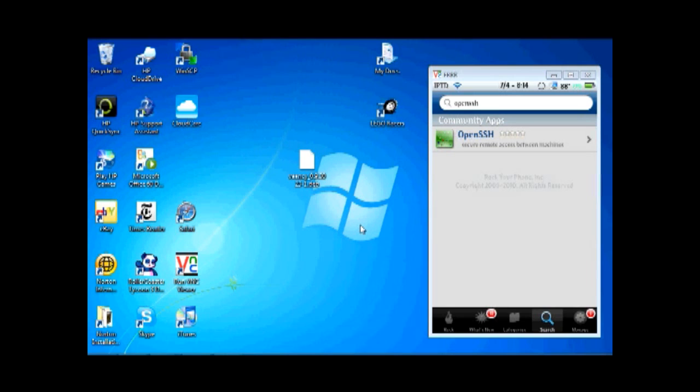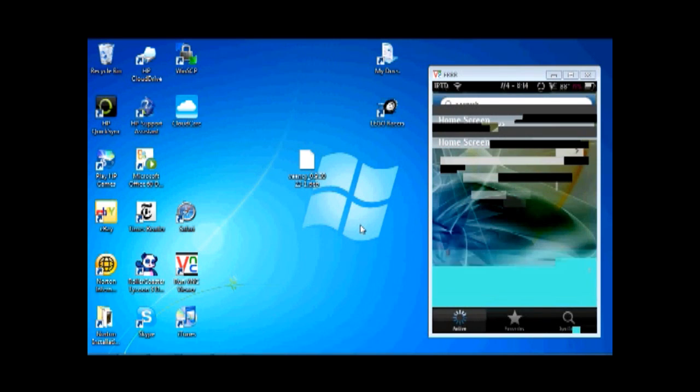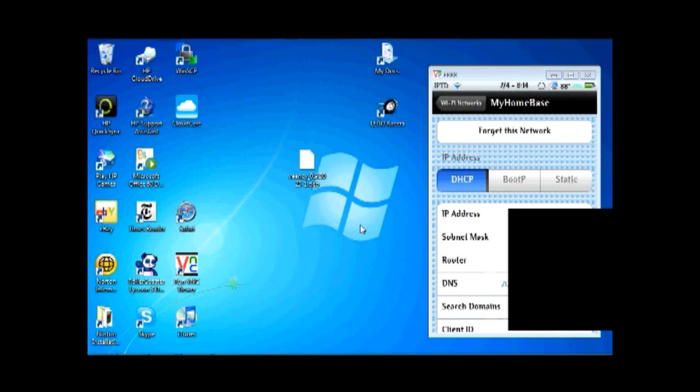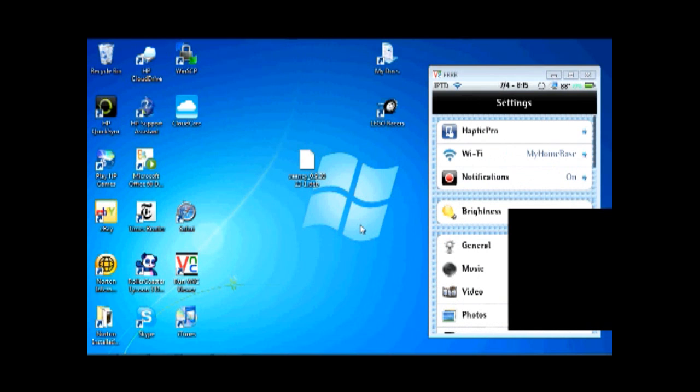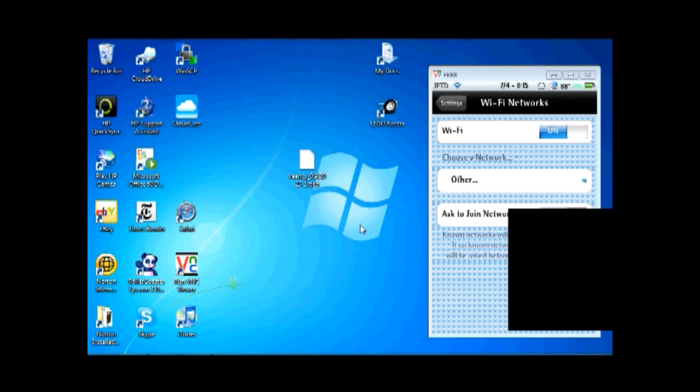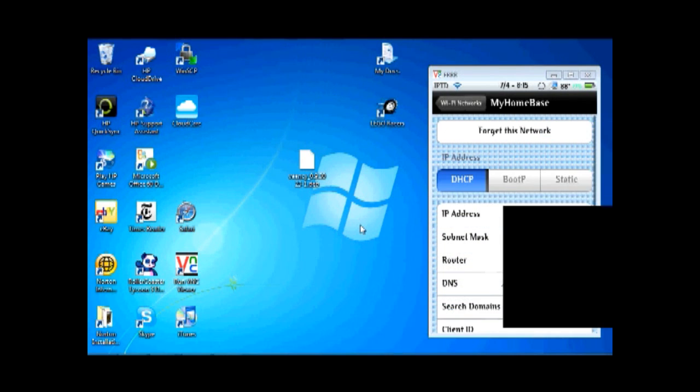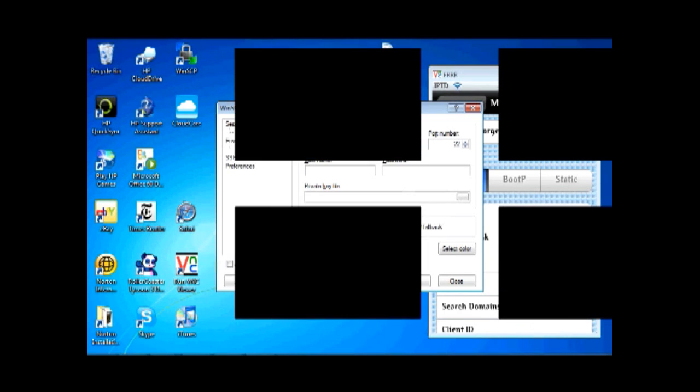Now, what you need to do is you need to get the OpenSSH thing. So, what you need to do, basically, you need to go to settings, go to Wi-Fi, and click on the network that you have, and you'll have your IP address. You need to remember that because, when you click on the WinSCP thing that you downloaded, for your host name, you're going to type in your IP address.